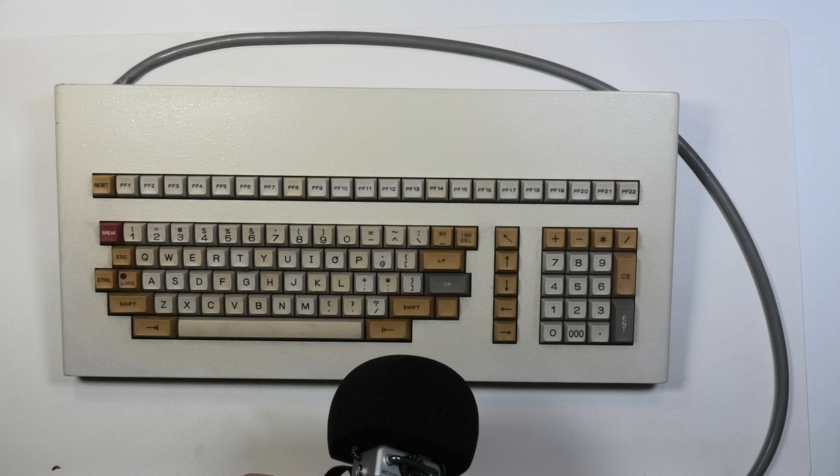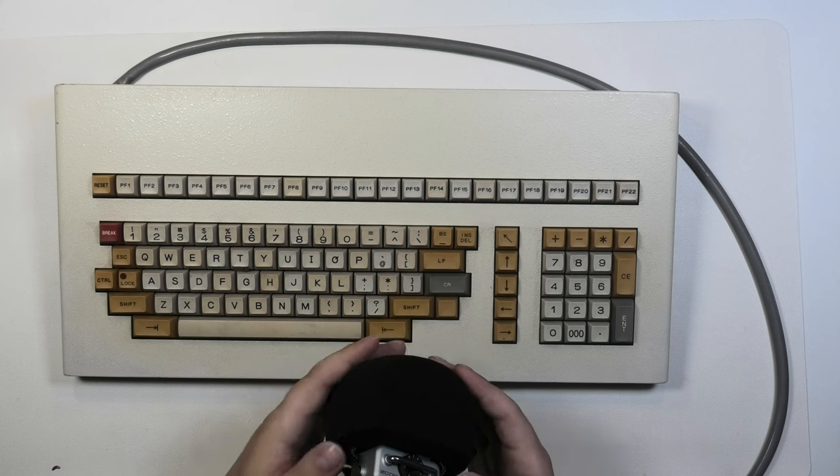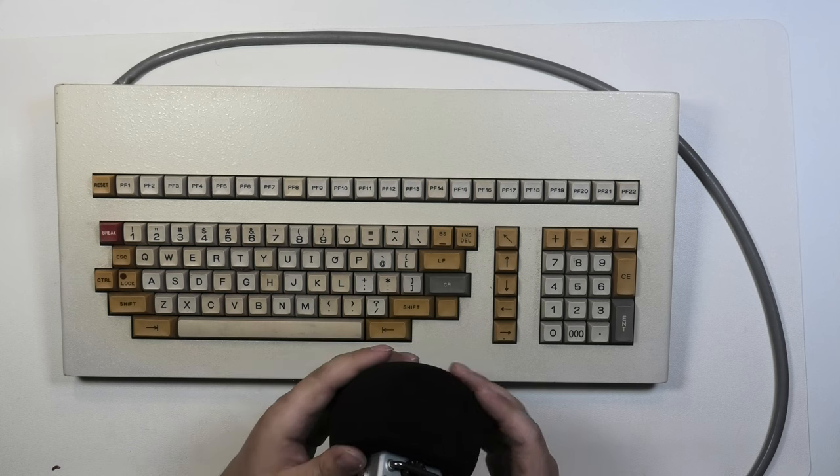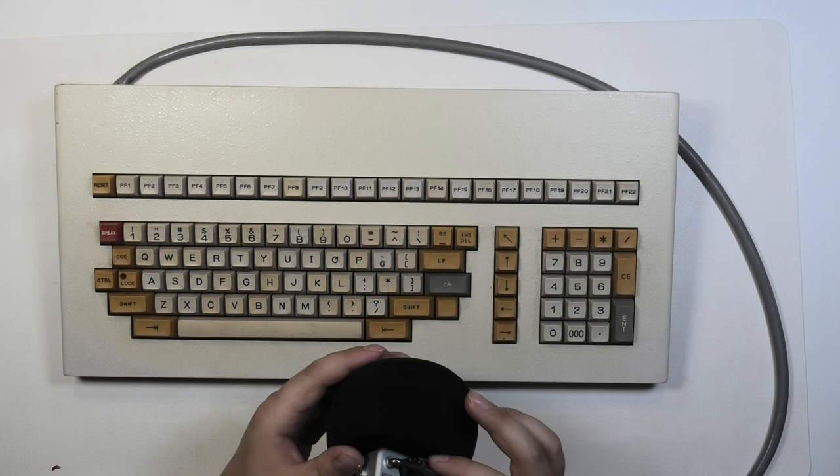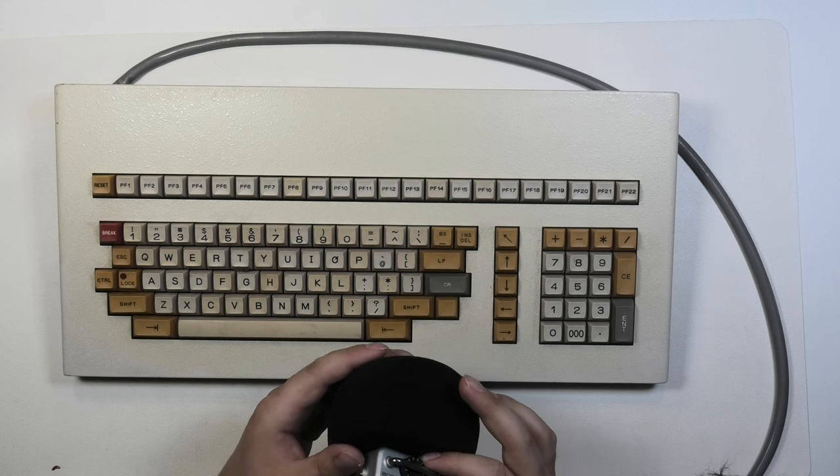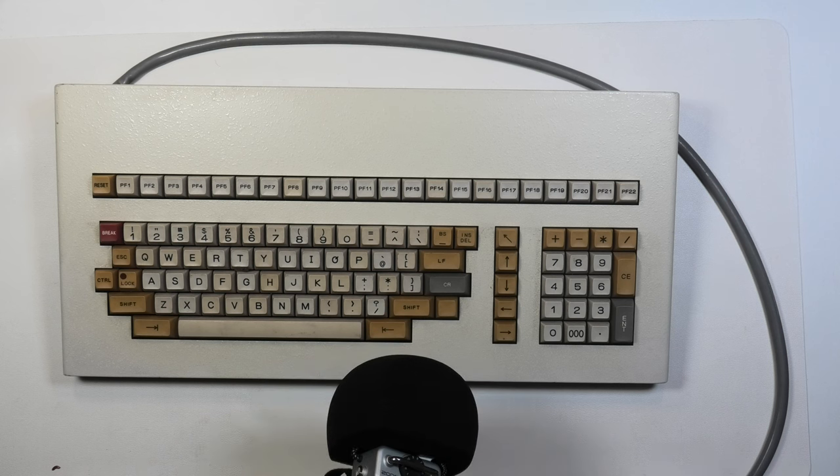First I want to do a sound test and then we'll peek inside the case. So I set up my zoom audio recorder and started recording the sound of the keys. Enjoy!